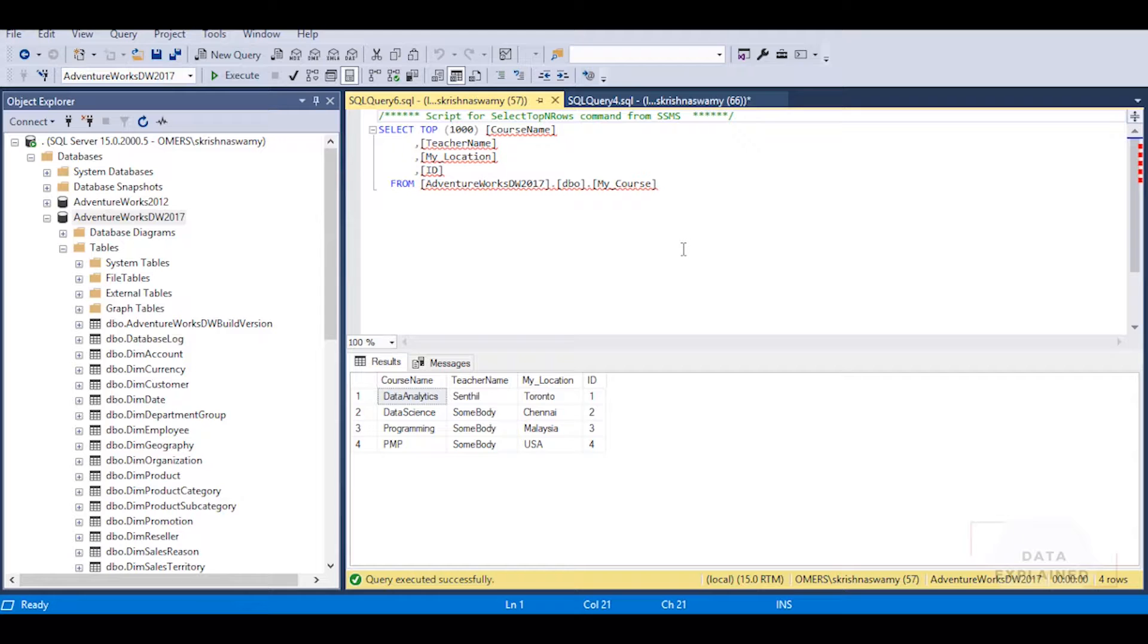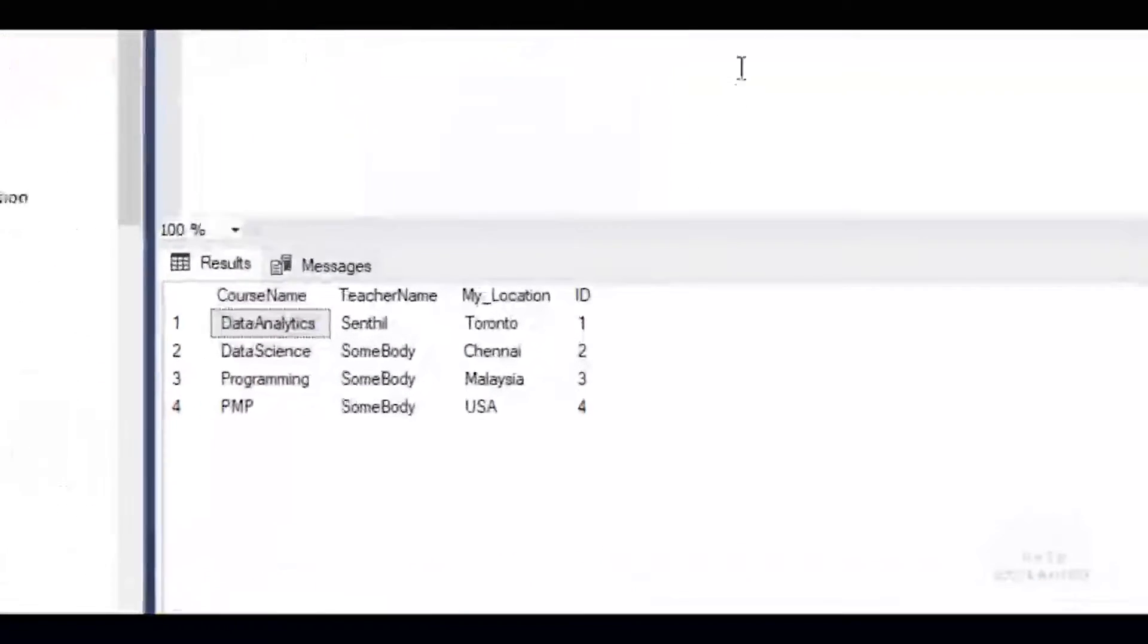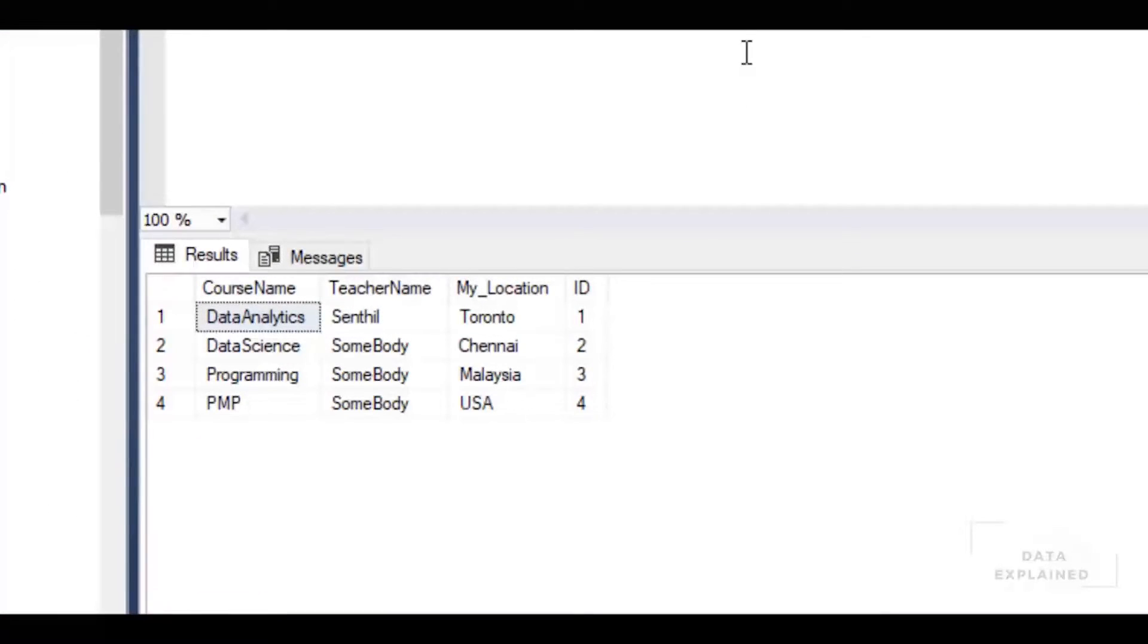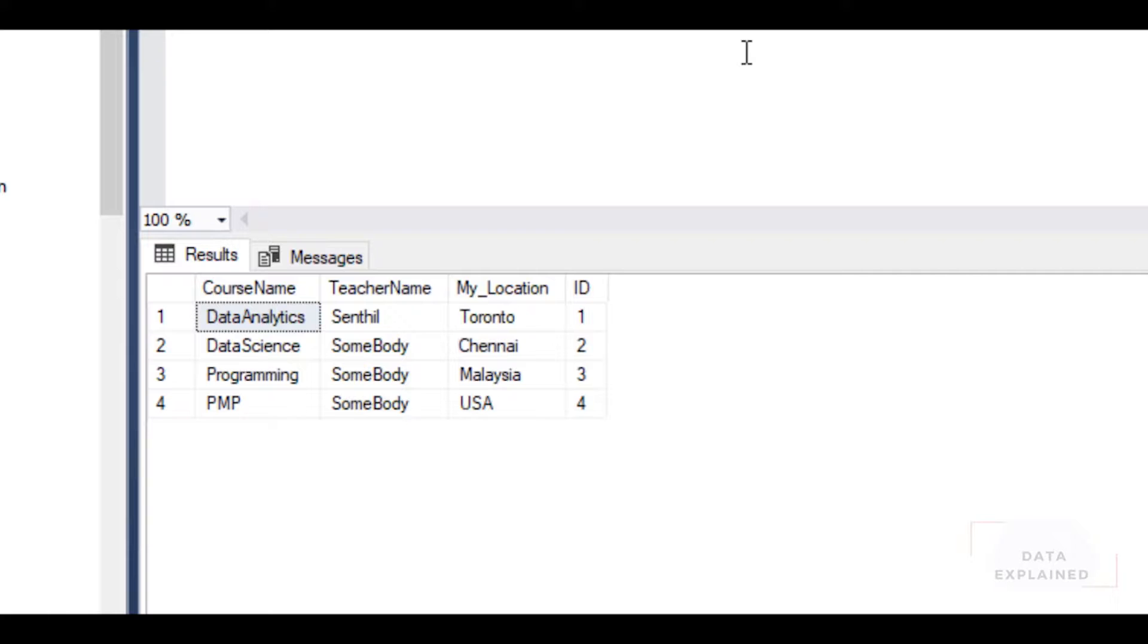I'm going to use the same table that we used in the last class. What we have in this table is my_course. This table has four columns: CourseName, TeacherName, My_Location, and ID. CourseName - I have Data Analytics taught by Central, the location is Toronto.